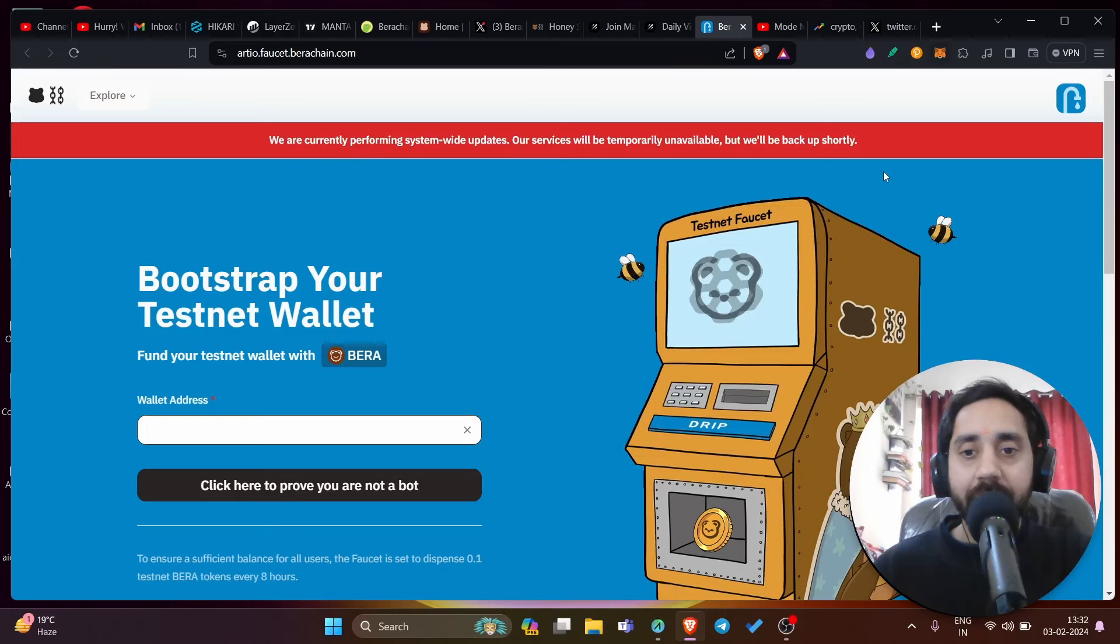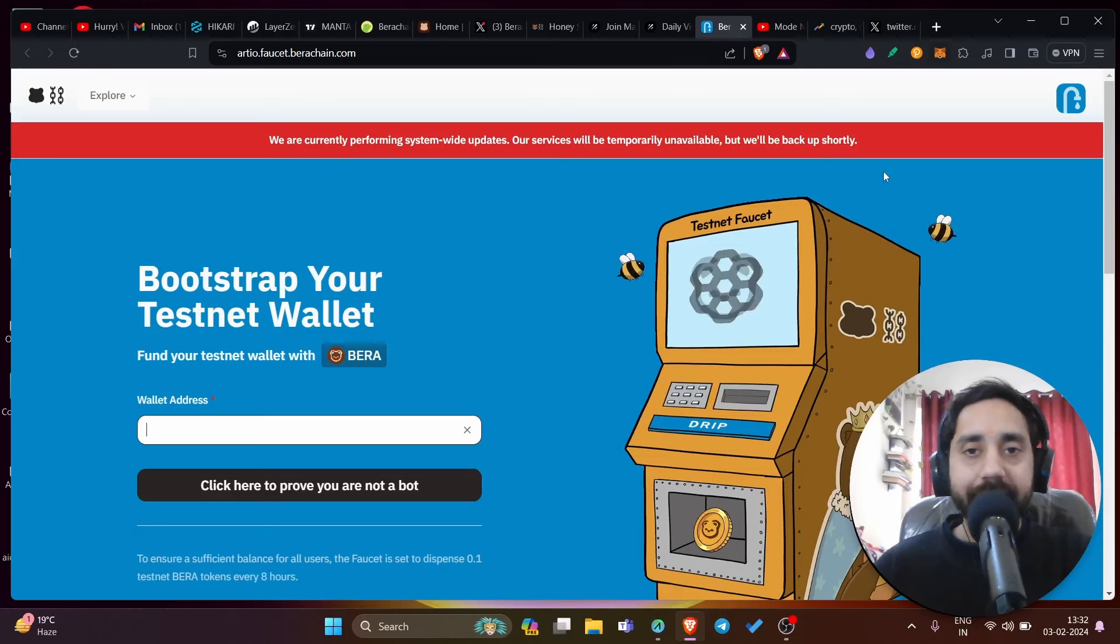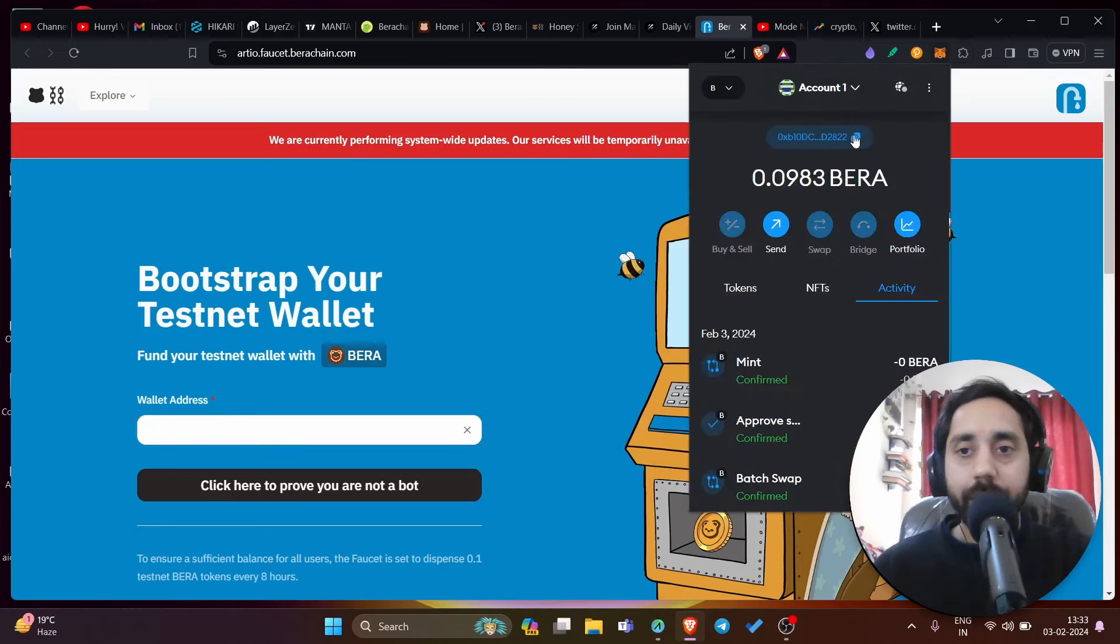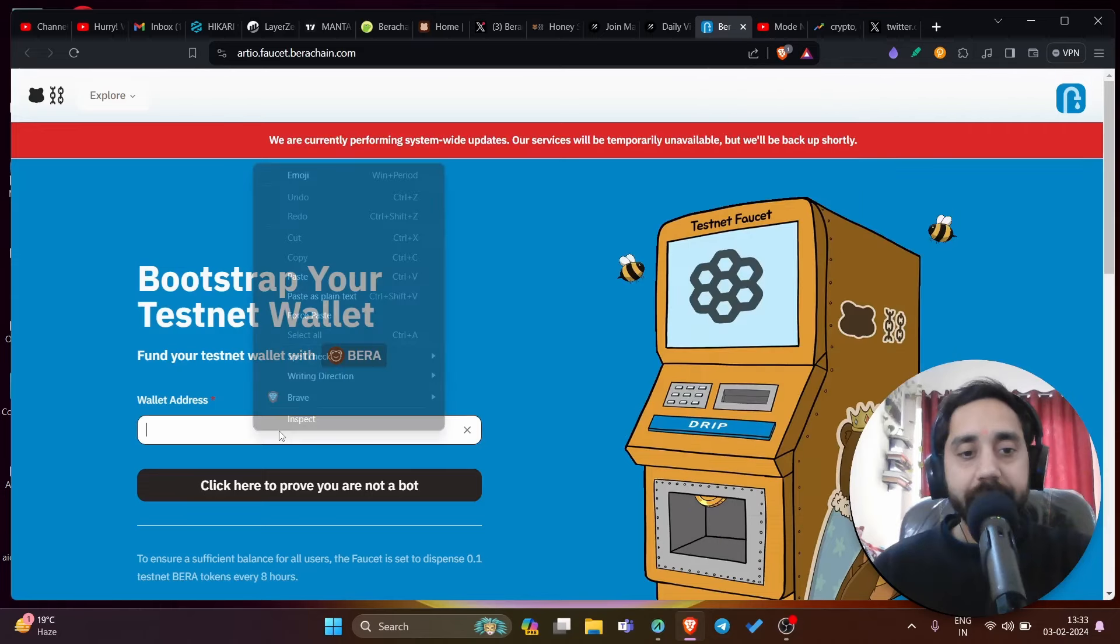If you haven't added Bira network, you can still add your Ethereum network address. Because later you can add the Bira network and the address will be the same. So copy this link, you can paste it here.